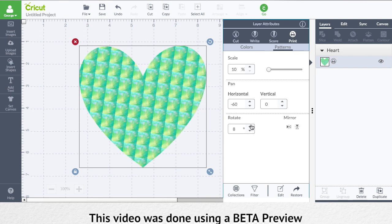To learn about this and other new features in the new design space, check out our full video, or click on the information icon in the upper right hand corner of this video.